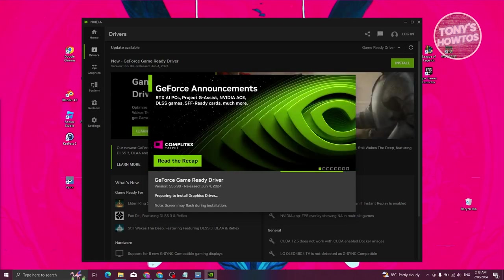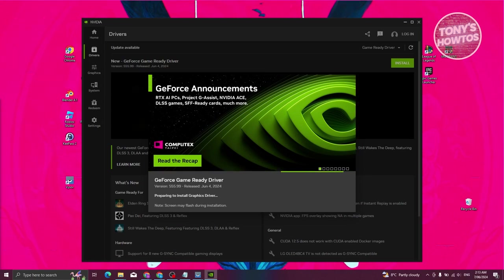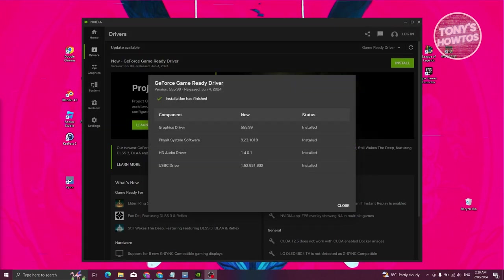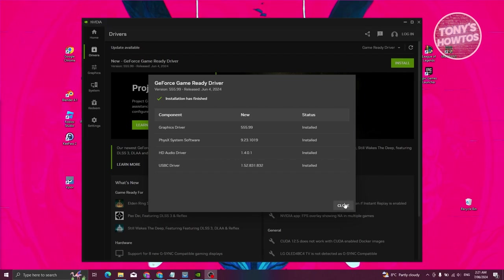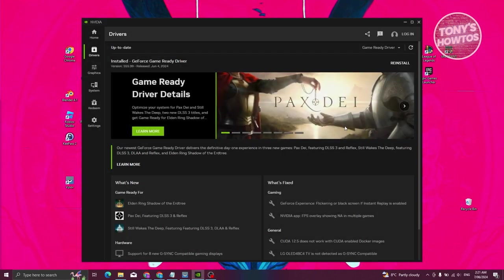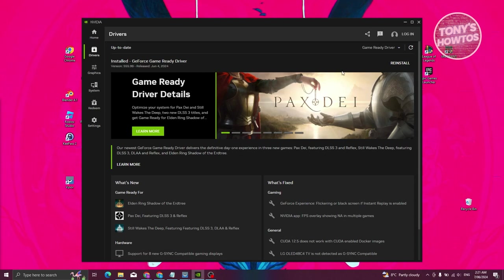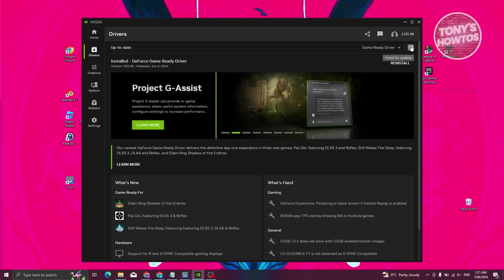It's going to say 'Preparing to Install Graphics Driver', so let's just wait for it to complete. The installation is now complete. Let's go and click on Close. You should now be able to see the 'Installed' option — as you can see, it's now installed.